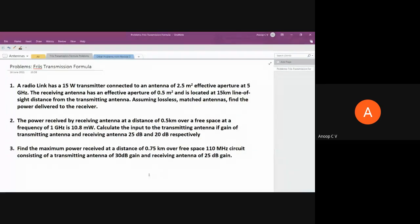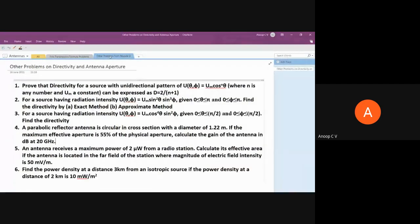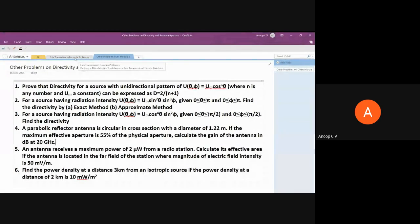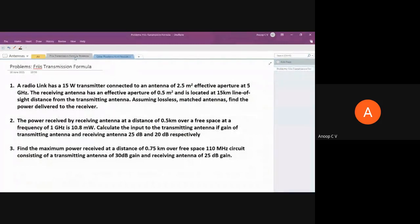After Friis transmission problems, we'll move on to finding directivity, effective aperture, and some miscellaneous problems — the types asked in university exams. Some similar problems I won't solve; I'll leave those as homework. If you understood the concept, you'll be able to solve them. Let's start with the first problem on the Friis transmission formula.